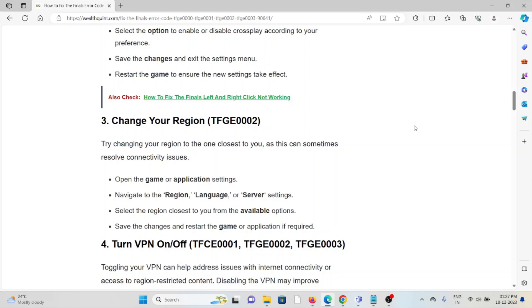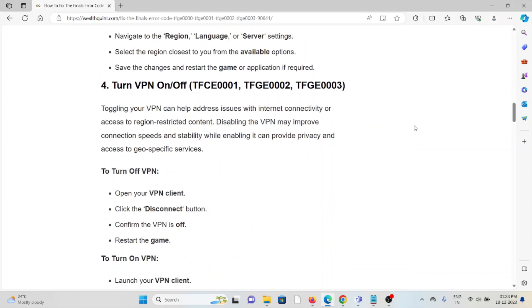The fourth method is to turn VPN on or off for error codes 0001, 0002, and 0003. Toggling your VPN can help address issues with internet connectivity or access to region-restricted content. Disabling the VPN may improve connection speed and stability, while enabling it can provide privacy and access to geo-specific services.